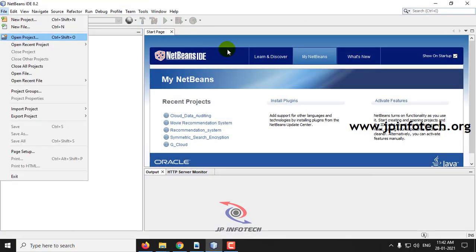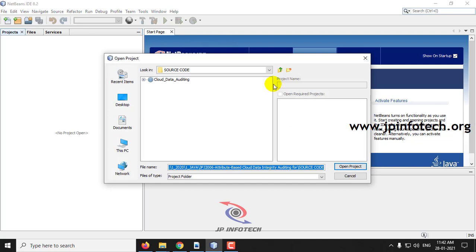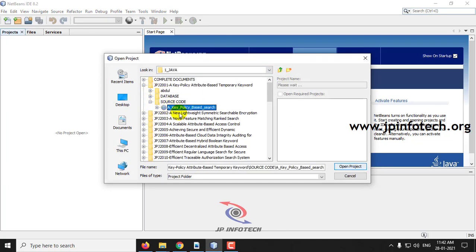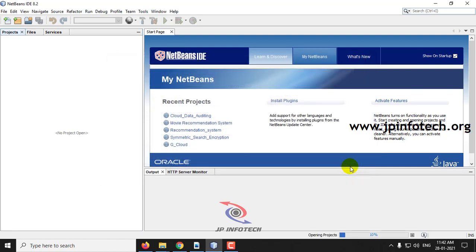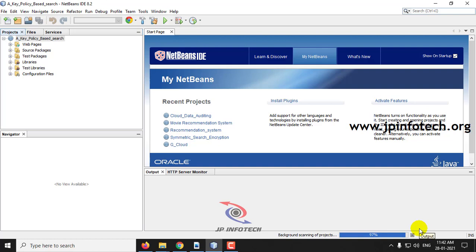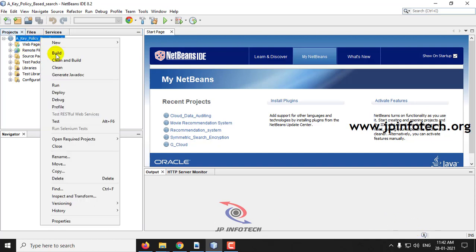Let us load the project now. It takes some time to load — here you can see the progress. Kindly wait till the progress is completed. Now we can run it — just right click and click run.